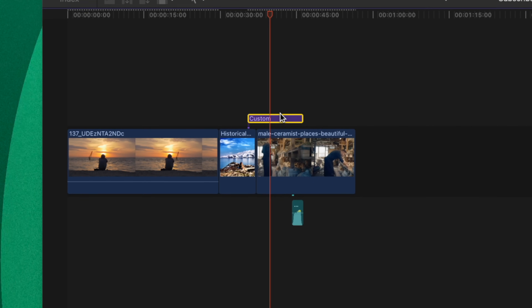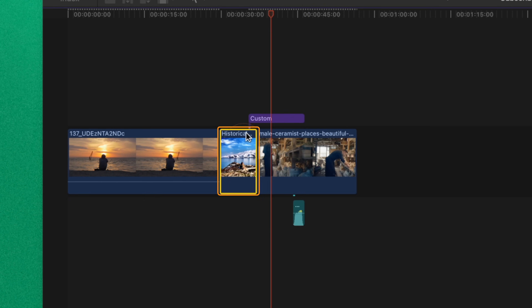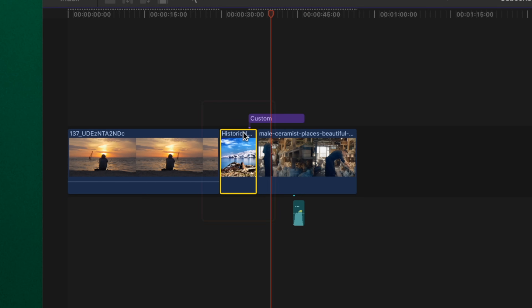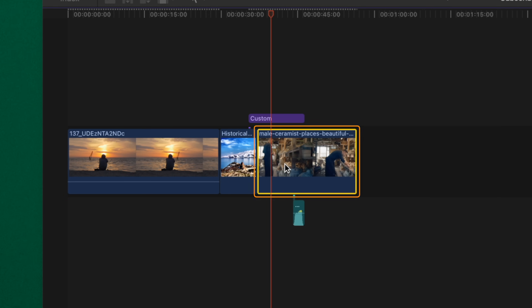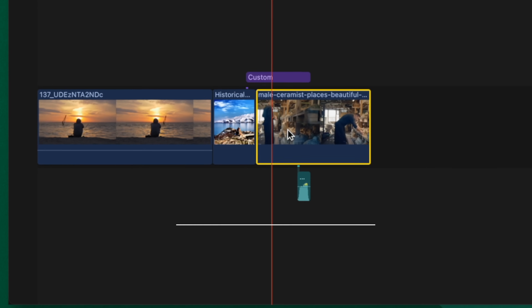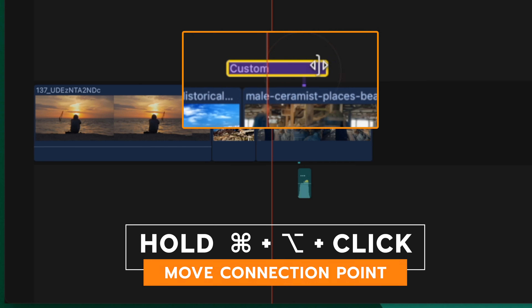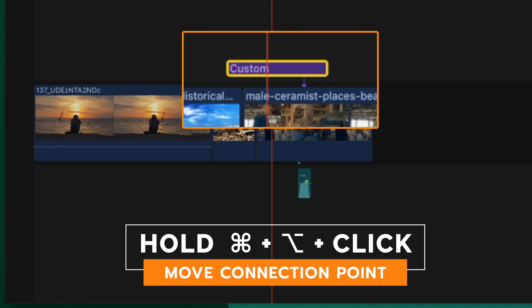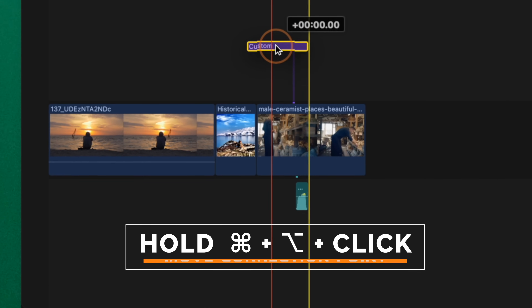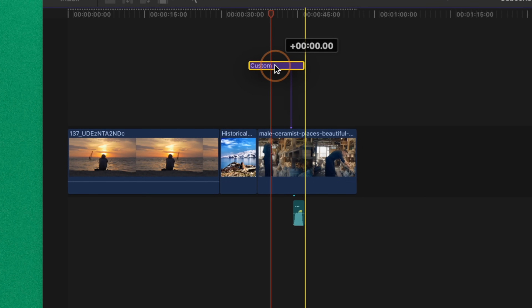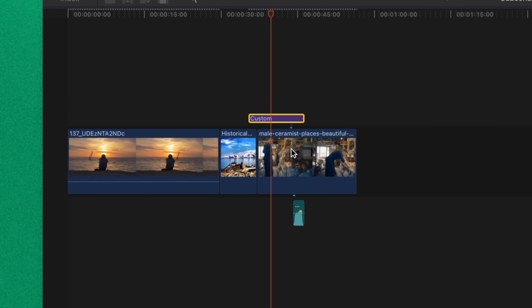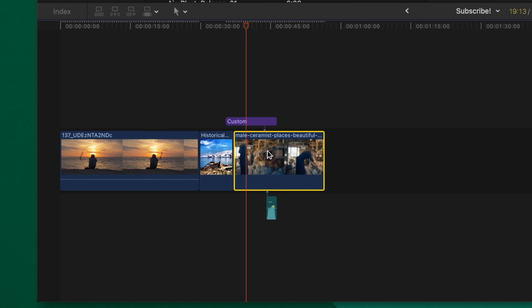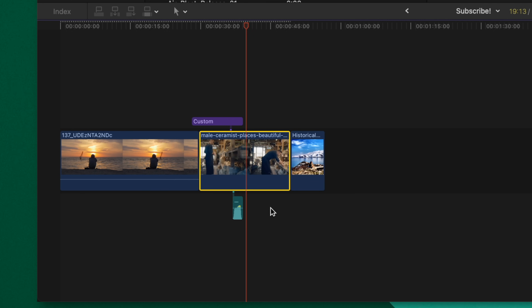Let's say you want to move a specific clip, but the connection point on this title is over here on one clip and you want it attached to a secondary clip. To achieve that, push Command and Option on your keyboard, then click wherever you want to make that connection. You'll notice now that the connection point has moved over to where you clicked. This is super powerful so that your audio and video elements are attached to the proper clips on your timeline, and moving that clip will slide everything with it.